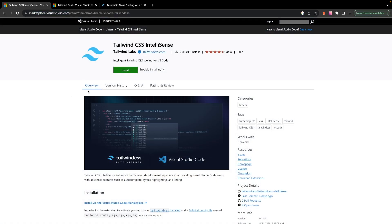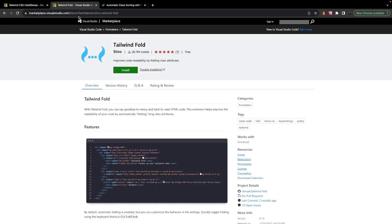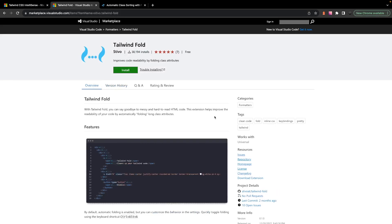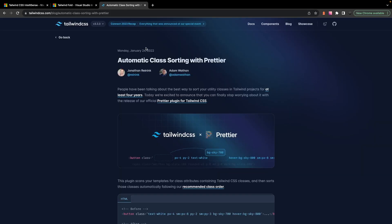All right, so I know we went through that pretty quickly, but those are the three tools that I pretty much use on an everyday basis while developing with Tailwind. They've helped me a ton and hopefully they'll be able to help you as well. If you do have any other tools that you use with Tailwind, be sure to let me know down below in the comments, as I'm sure they'll be able to help me as well as other people that are watching this video.